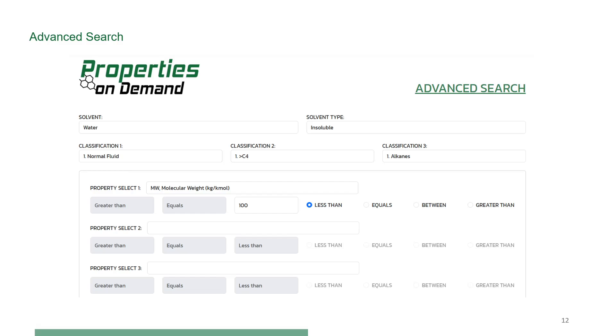That is, first search for compounds for property 1, then reduce the search space by selecting property 2 and repeat until the desired set of properties within the specified range is found. Note that as this search is based on the database, compounds with missing property data will not be found.